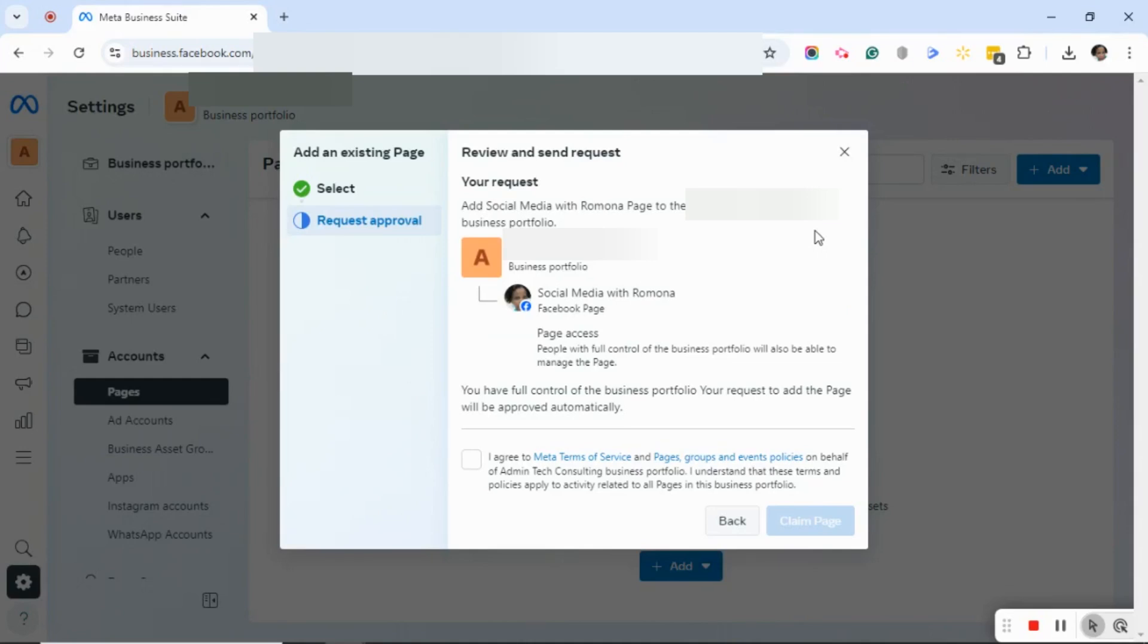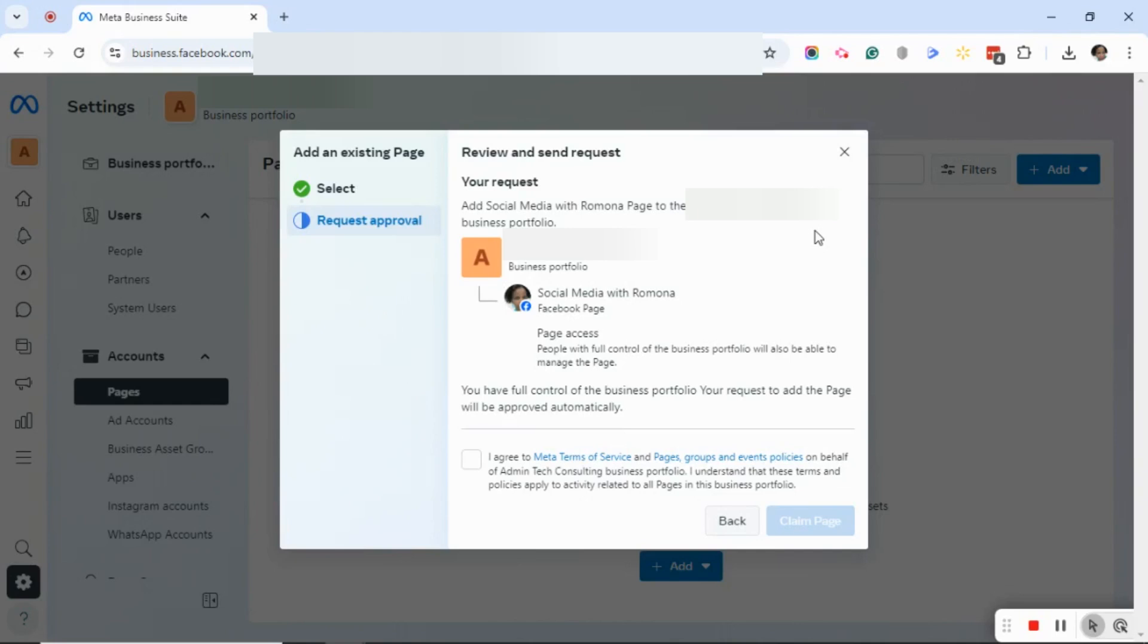Step two is Request Approval. What you'll see here is a Review and Send Request dialog box, and then it shows what you're requesting, which is to add this page to this particular business portfolio.